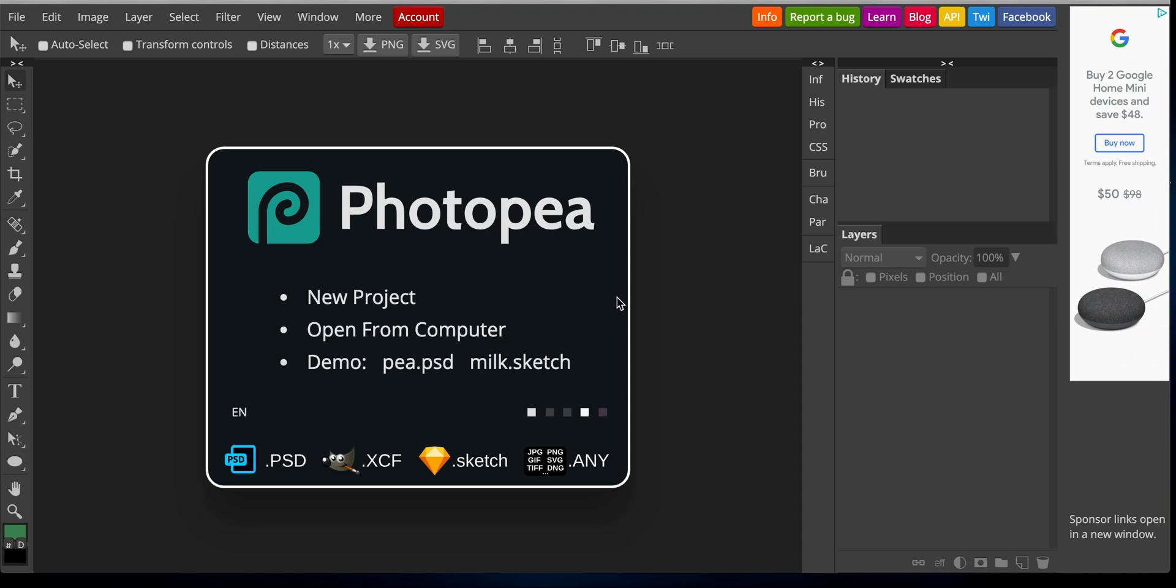Hey guys, so today it's going to be a pretty interesting one. I'm going to show you how to create emojis using free software like this one, Photopea.